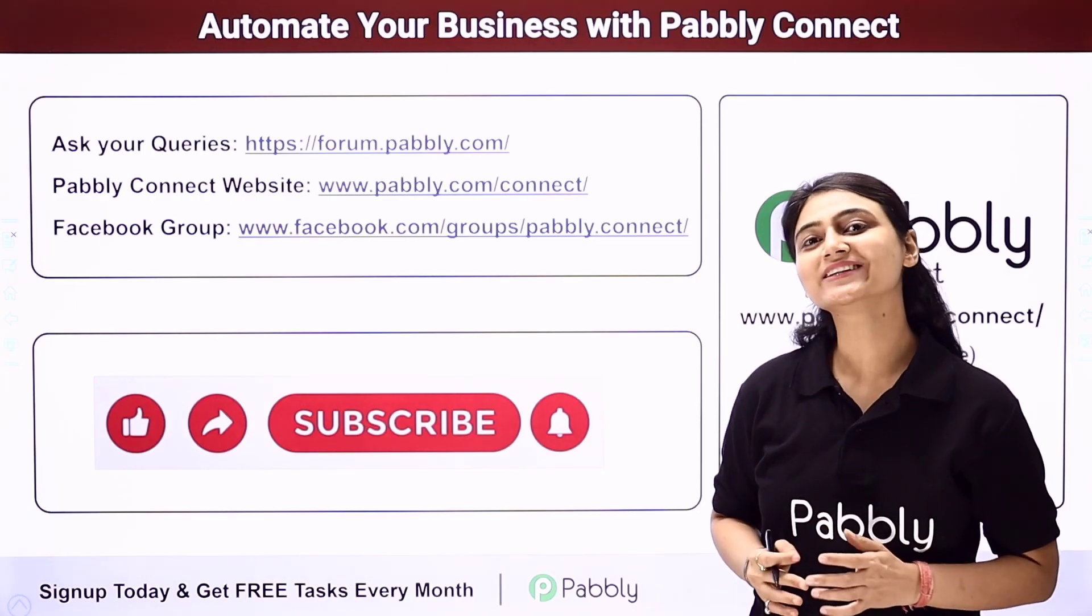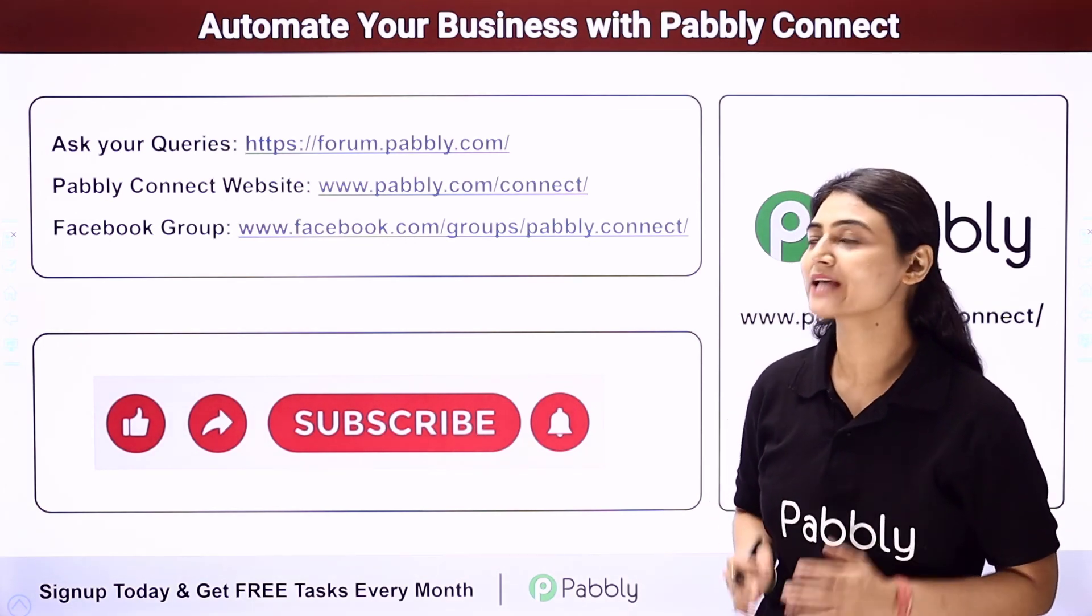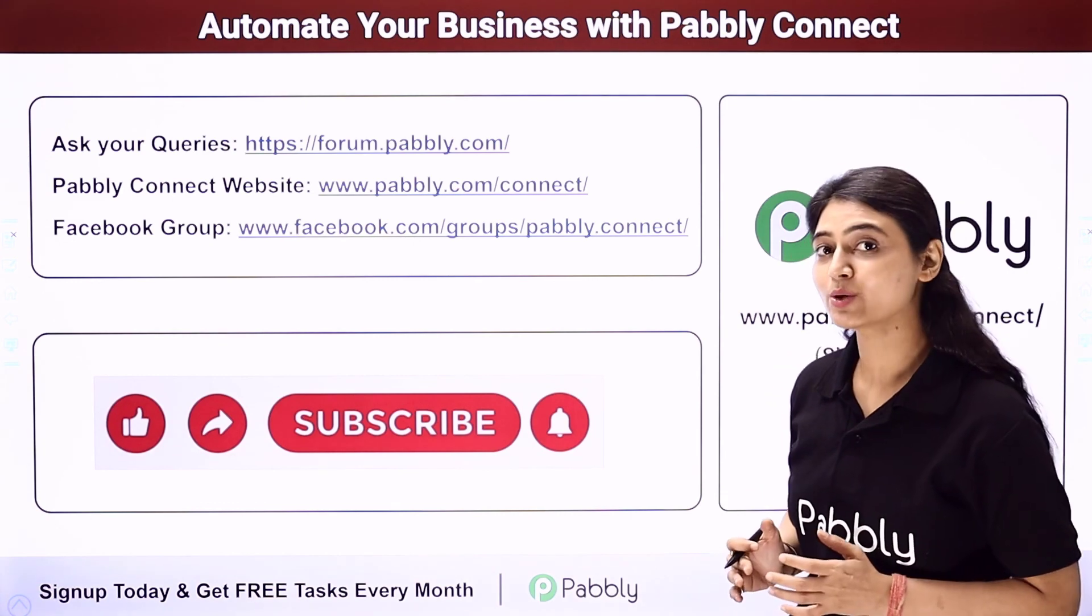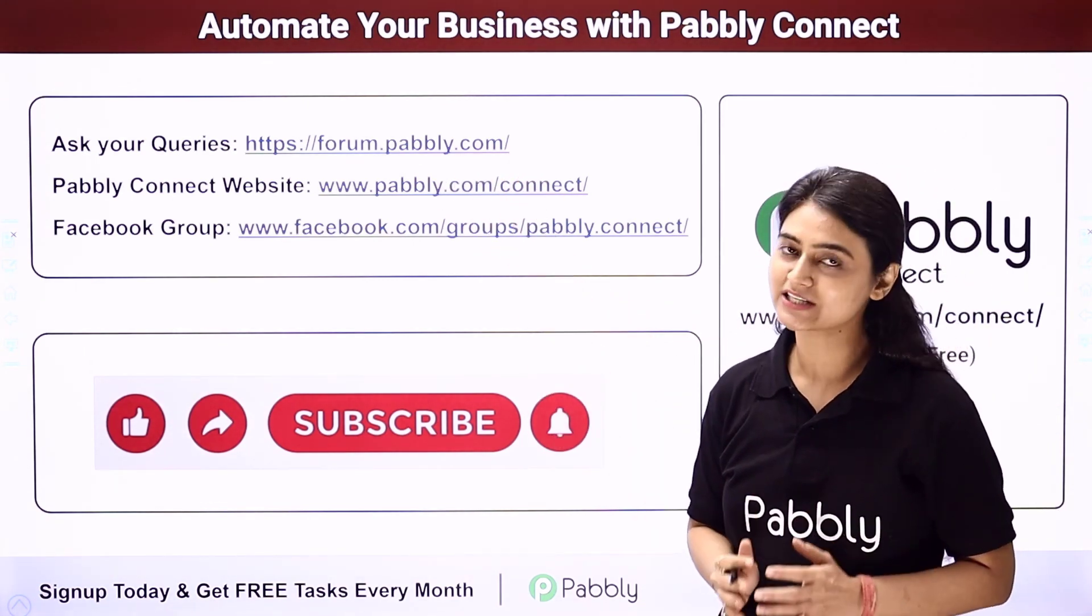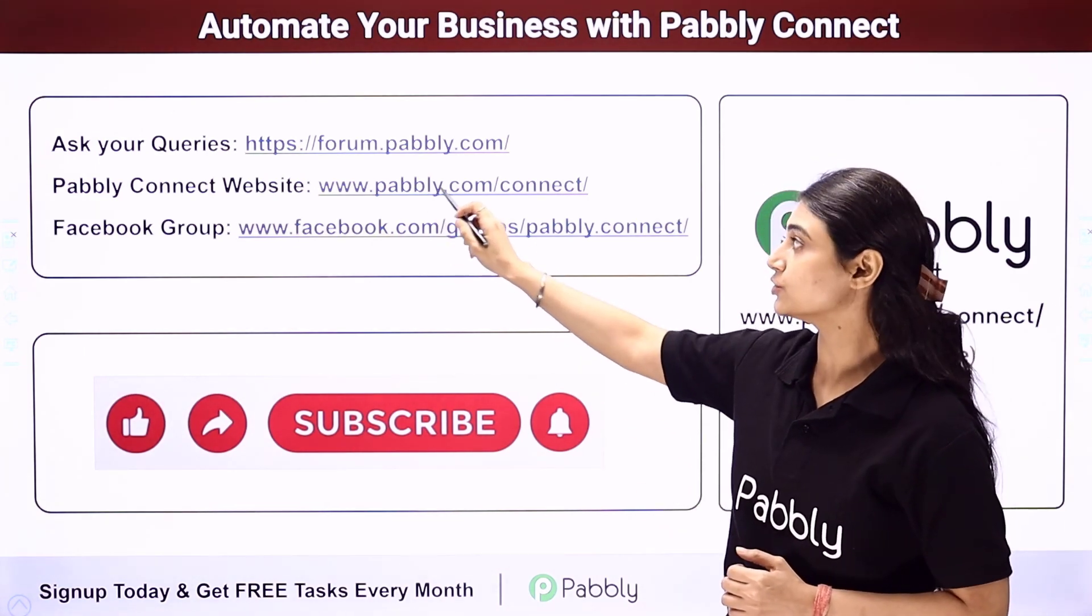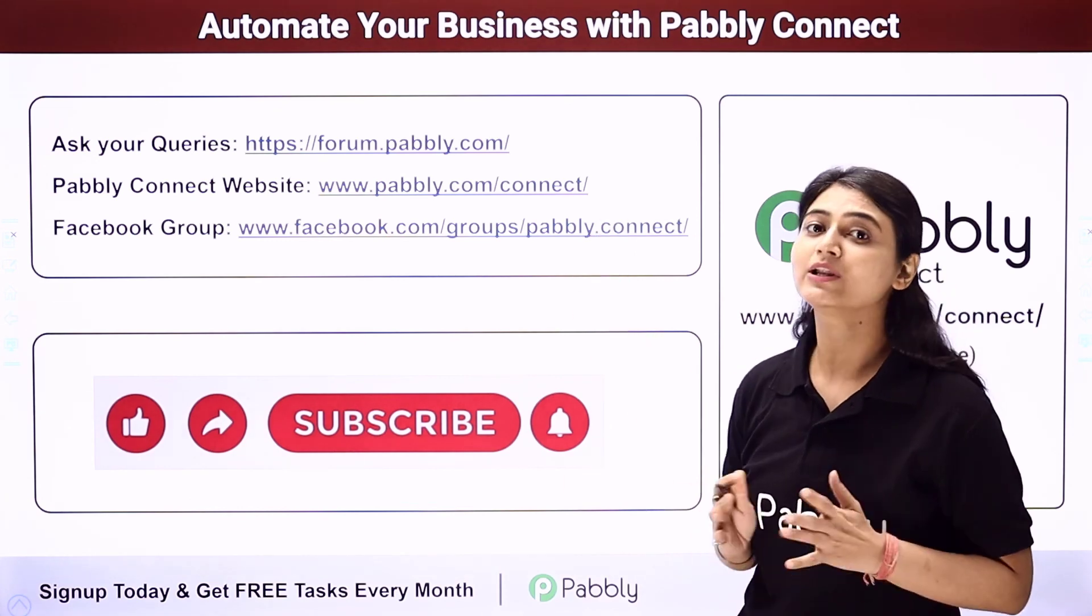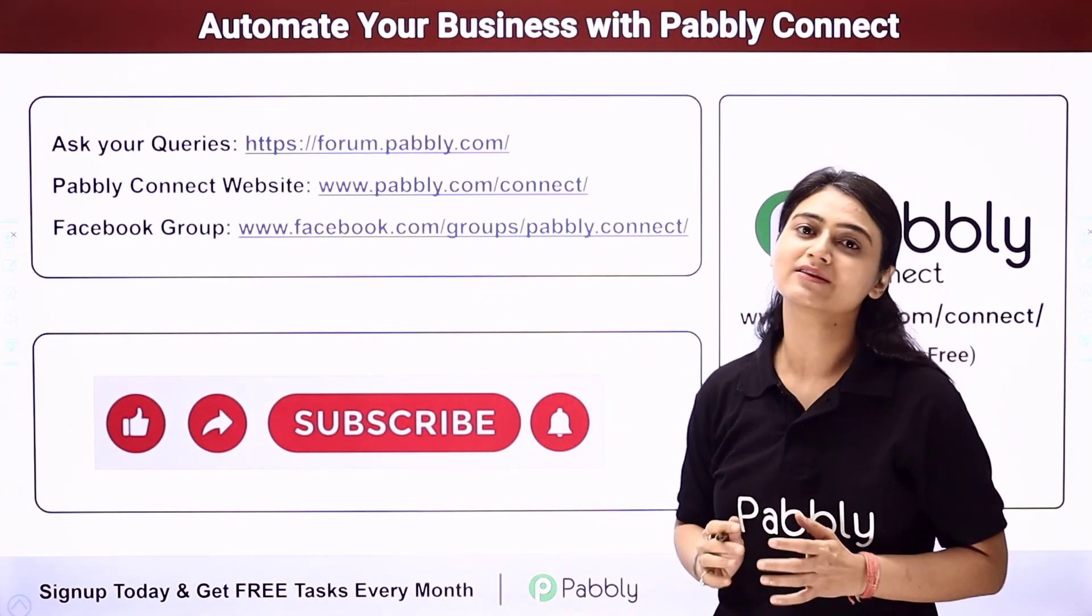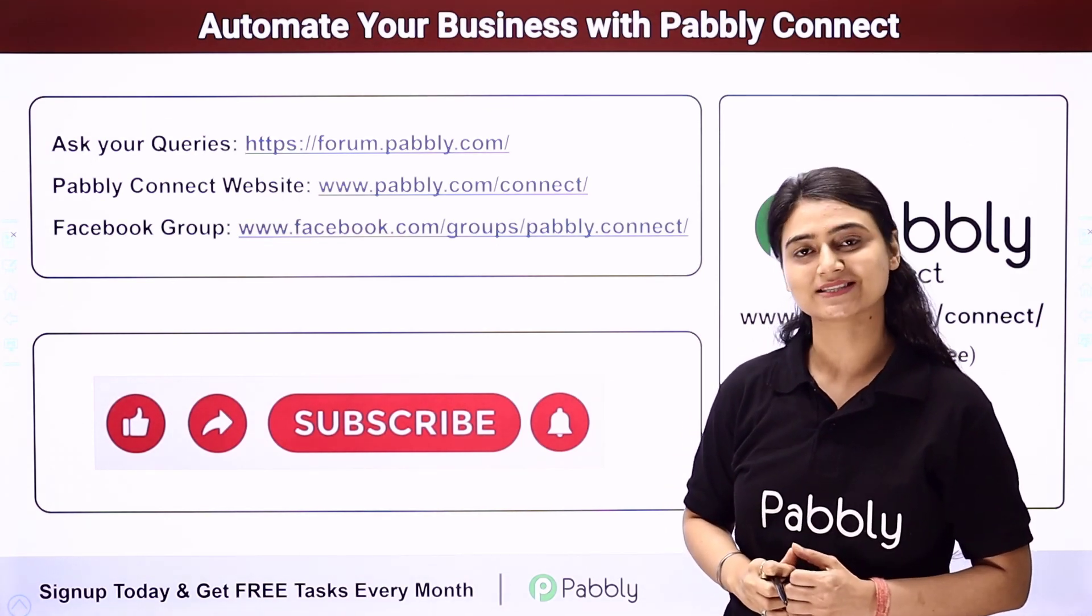Not only this guys, you can integrate multiple applications and automate your business with the help of Pabbly Connect. For any queries, you can visit forum.pabbly.com. Our team will definitely answer your queries. You can also visit our website at www.pabbly.com/connect. For latest updates, you can also join our Facebook group. Share this video with your friends and help them automate their businesses.